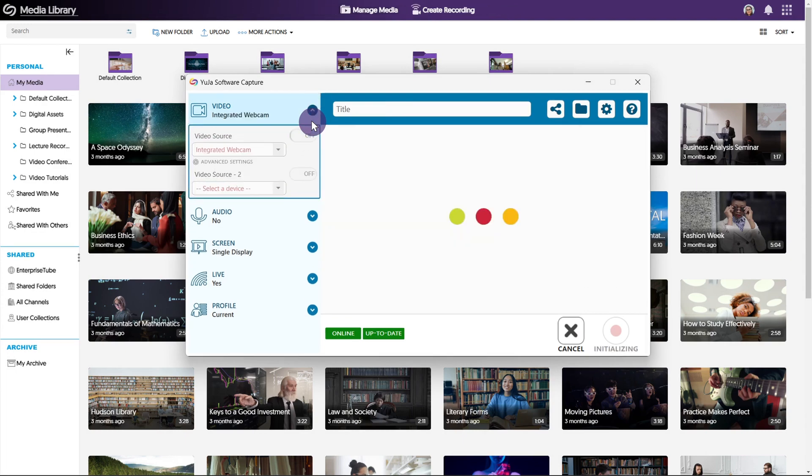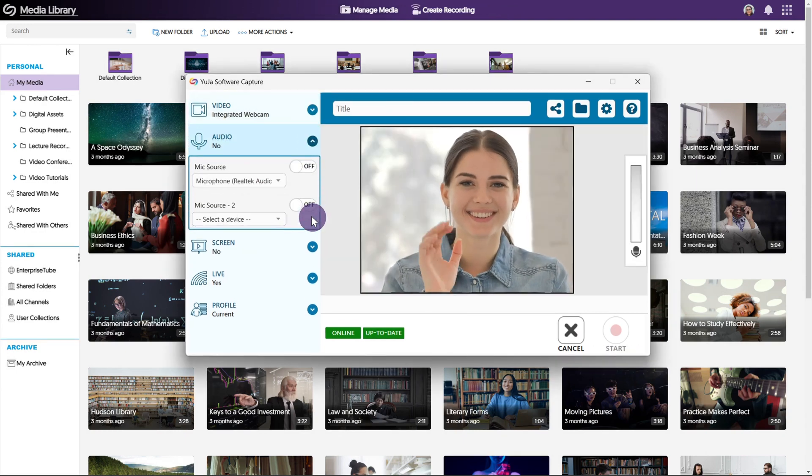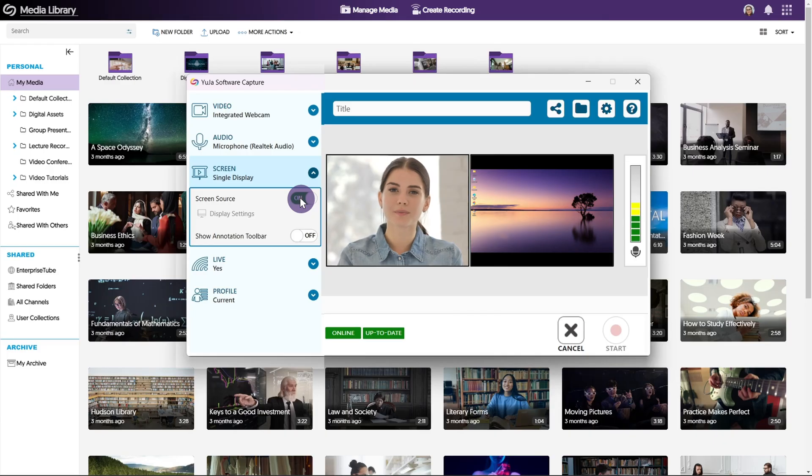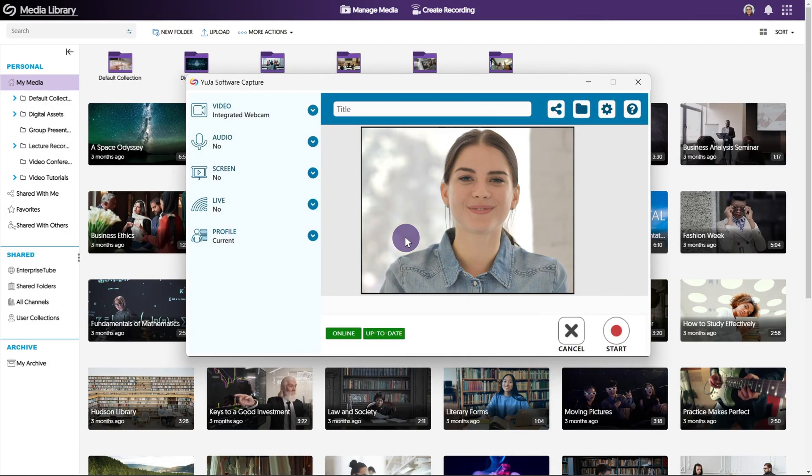You can select and preview your video and audio sources, share your screen, live stream, and select a profile.